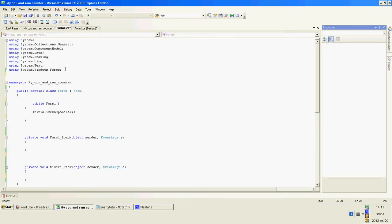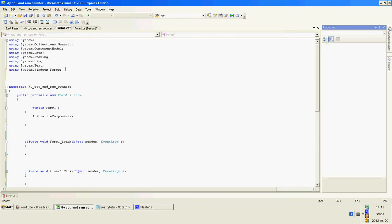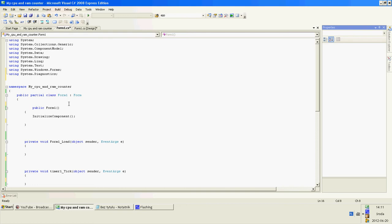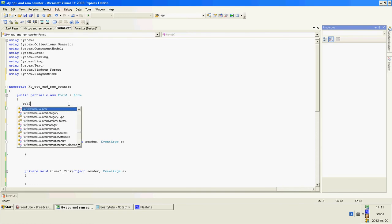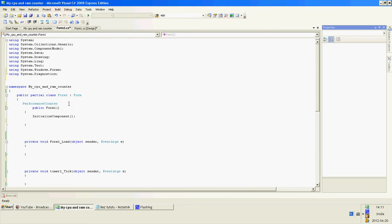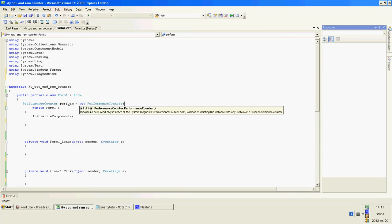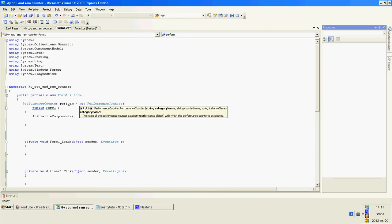Let's go to coding. Assign using system diagnostics, create performance counter, name it equals new performance counter, and in string category name...